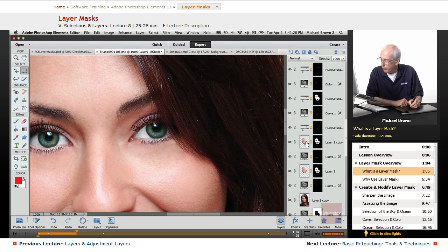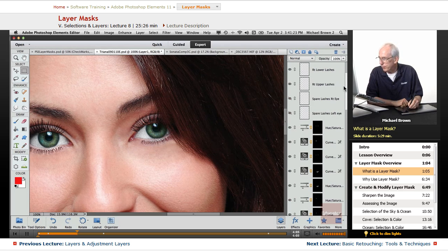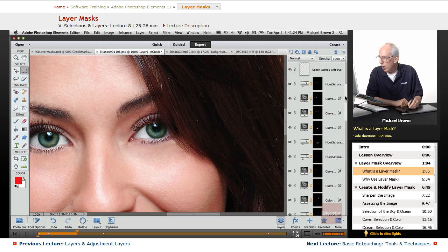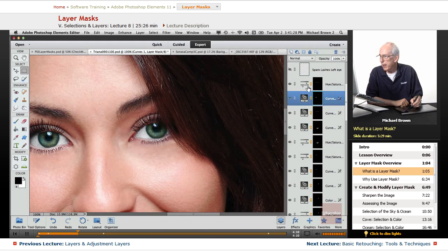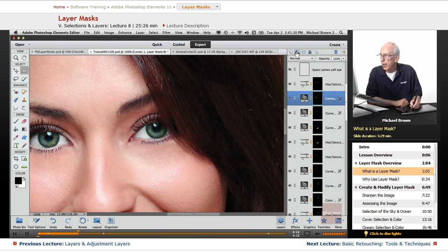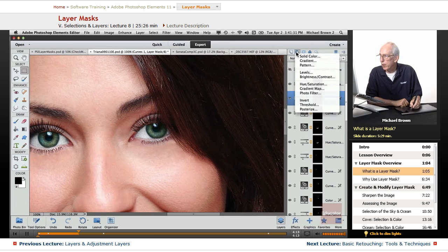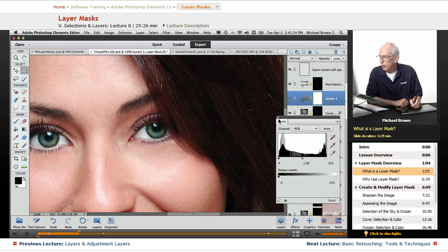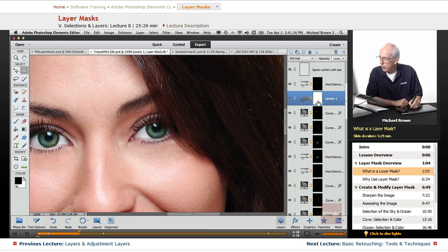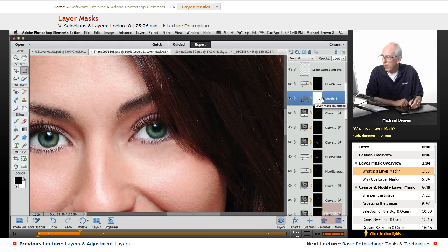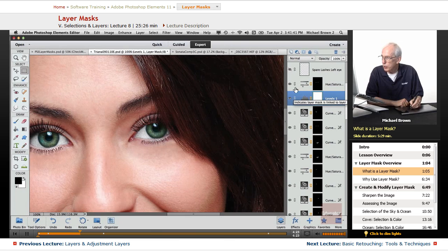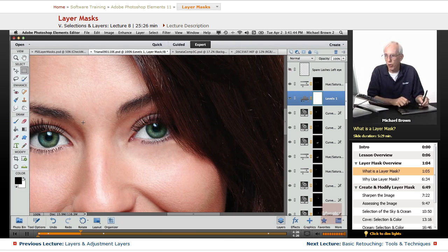But you notice, in this case, if you remember, before I go on, every time we automatically add an adjustment layer, let's just open one up for levels, and I'll show you. It opens up, there's the layer, and attached to it is a mask, or a thumbnail. That is an actual selection mask, which is also a mask.